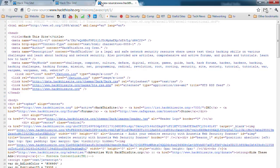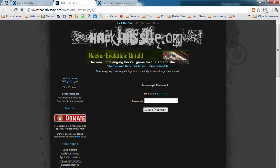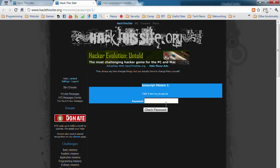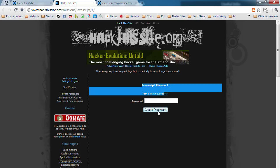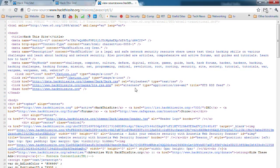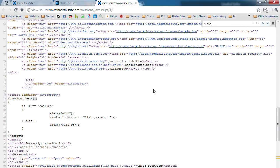In Chrome, control U will bring up the source. Here is the page part we're going to examine. To find this part, like check password, you just do control F to find and type it in. Right here.